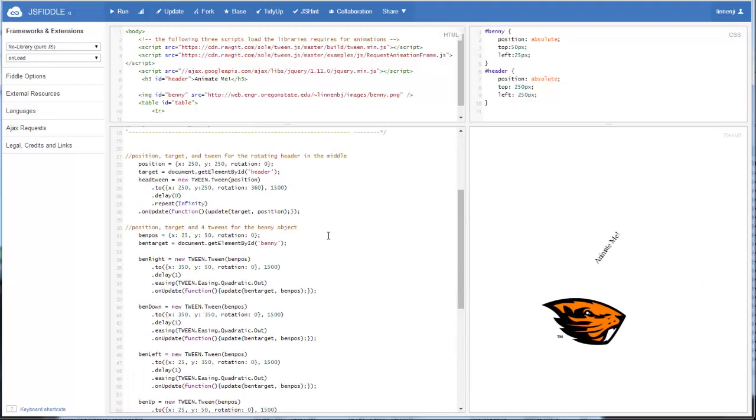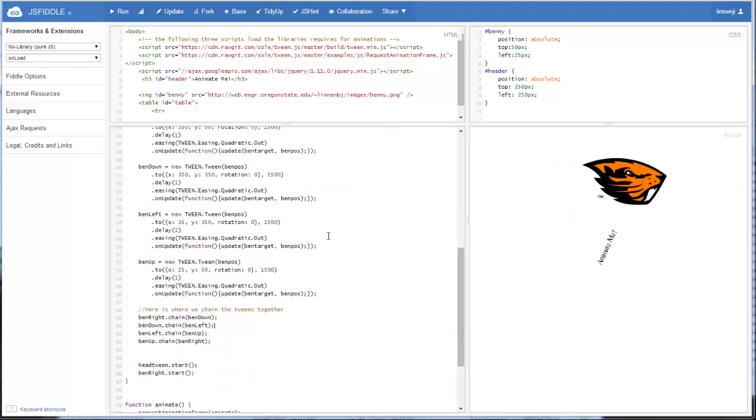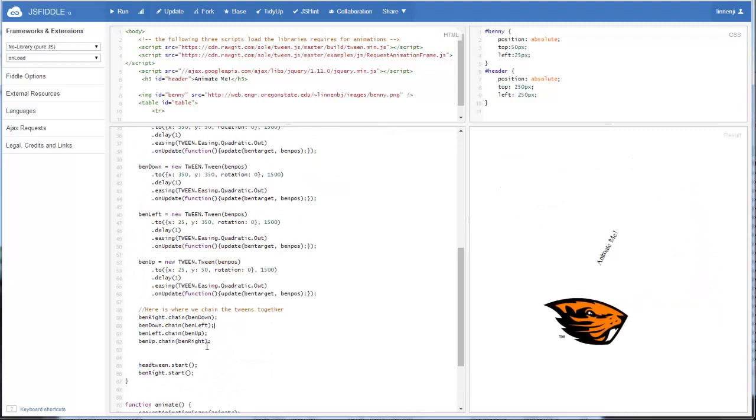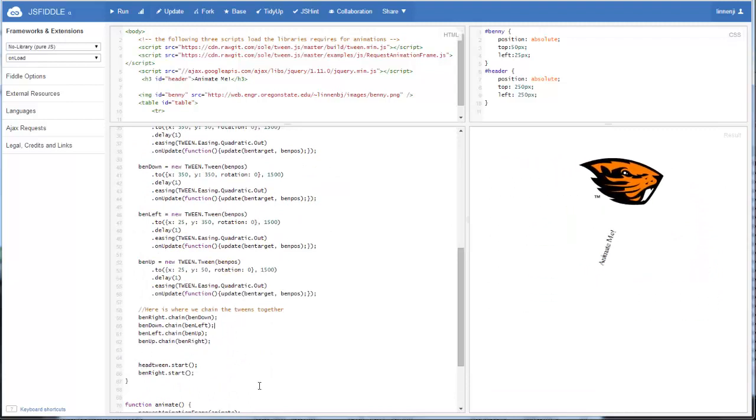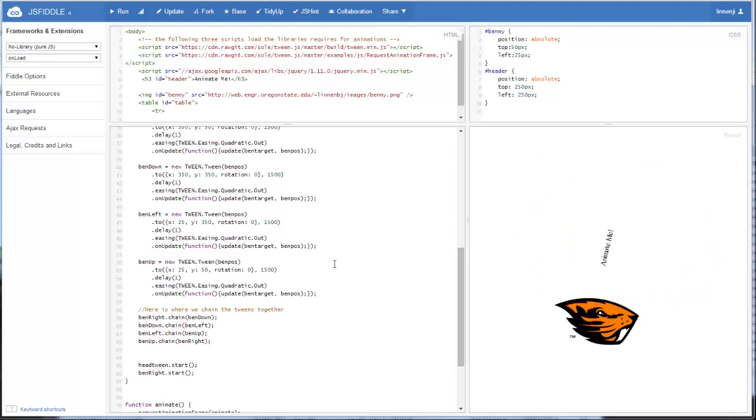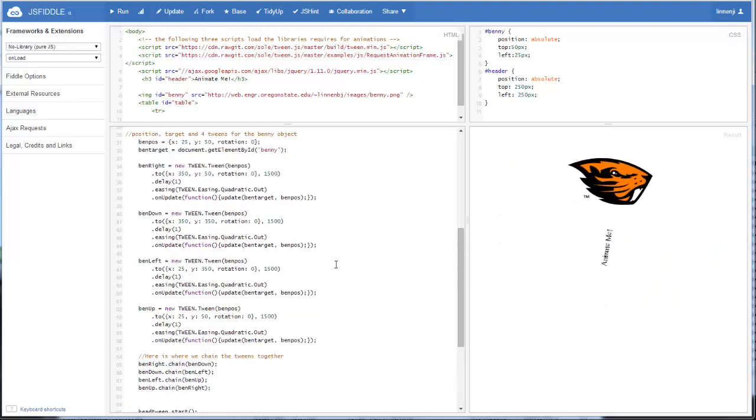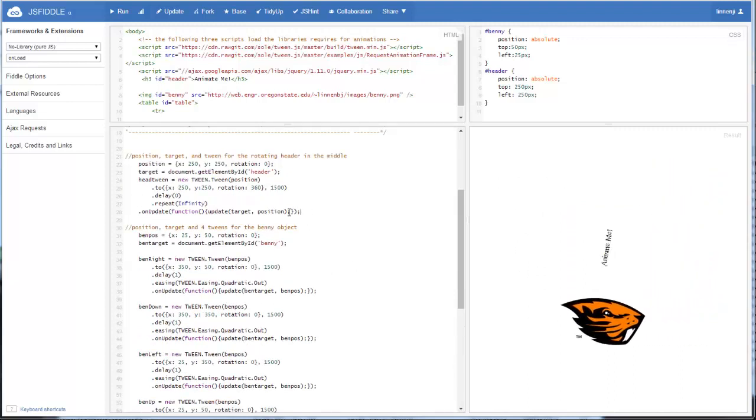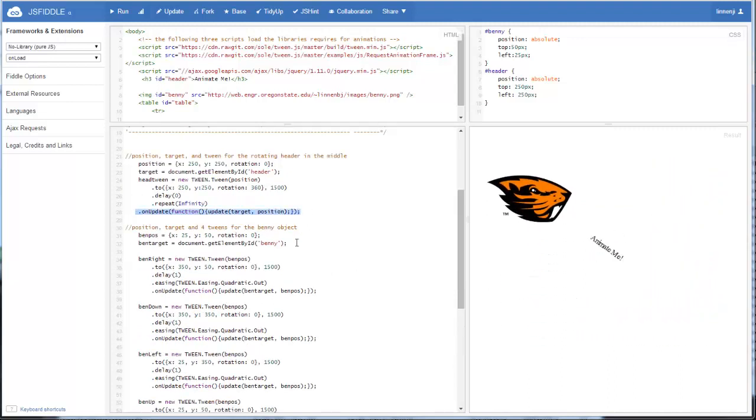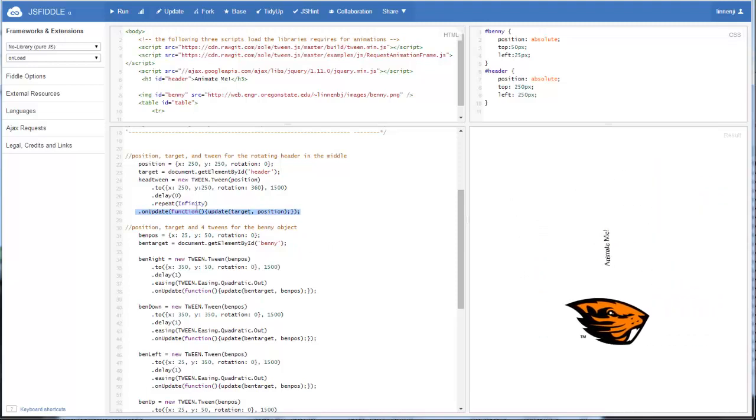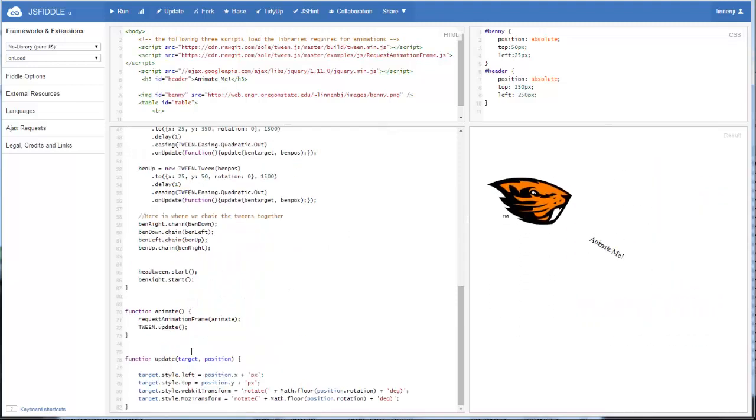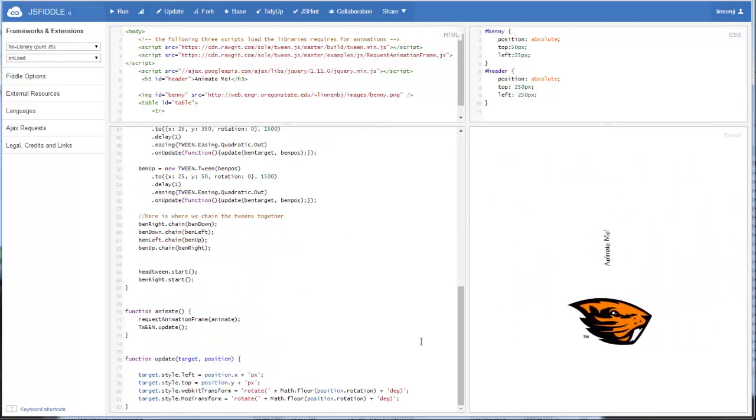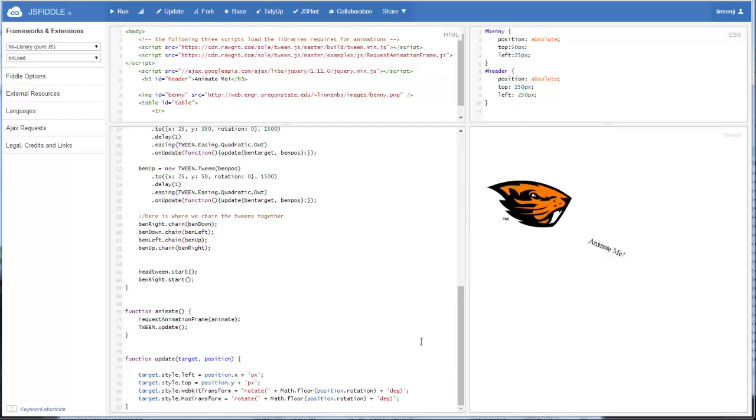That was a quick rundown of how we can chain multiple tweens together and how we can animate multiple objects in the web page at the same time. The big takeaway is that when you're animating multiple objects, on update, you have to adjust that so that you're passing the update function a target and a position value.